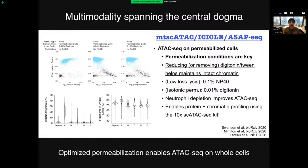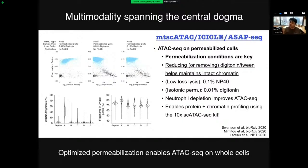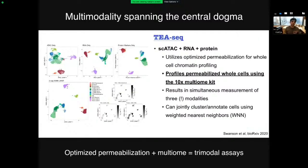Further optimization by the Technology Innovation Lab at the New York Genome Center and the Allen Institute for Immunology found solutions including using 0.1% NP-40 or substituting very light digitonin. Multiple groups also found that depleting neutrophils when working with PBMCs can really help with single-cell ATAC-seq data quality. With these optimized conditions, you can run ATAC-seq while keeping the plasma membrane intact, meaning you can get protein measurements just like CITE-seq but when running the 10x single-cell ATAC-seq kit. Two preprints, ICICLE-seq and ASAP-seq, describe this approach.